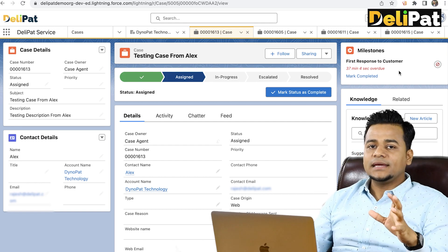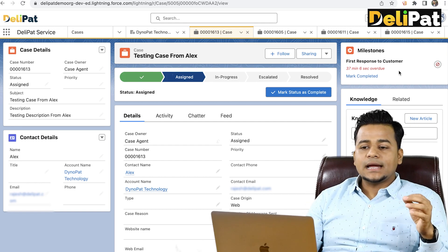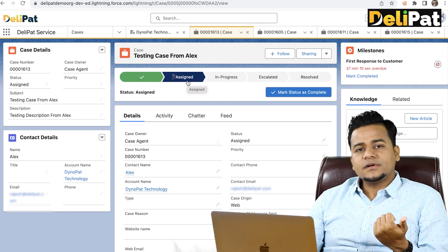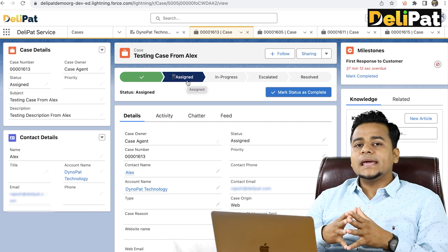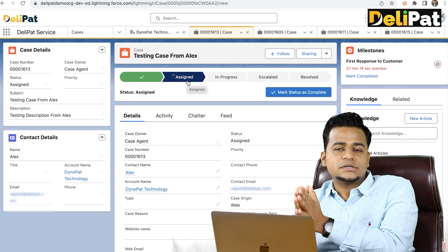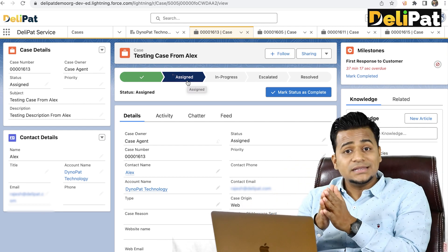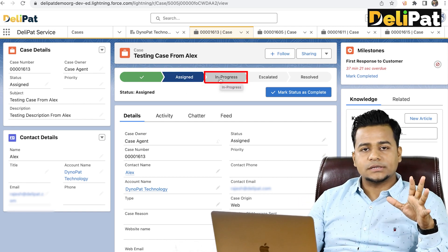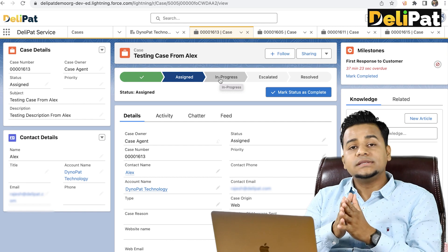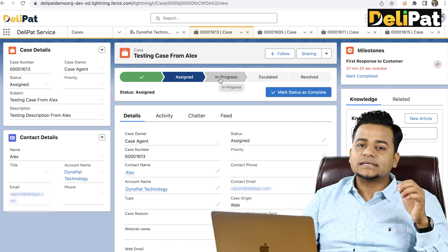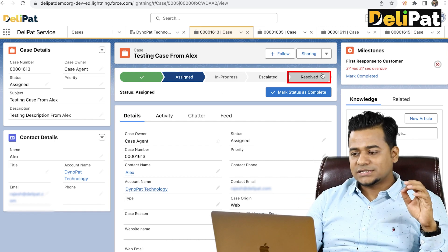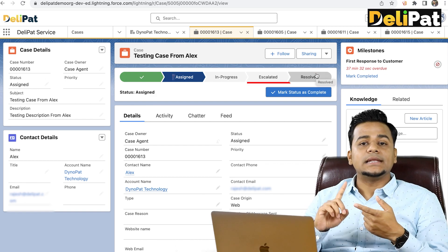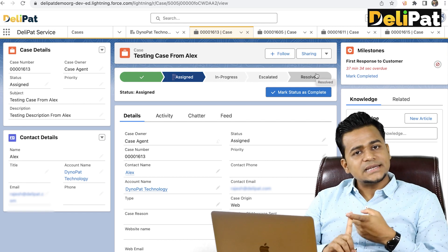Milestone or SLA basically means the business said that whenever the case has been assigned to the agent, after the assignment is done, within the next two hours, 24 hours, 72 hours, or N hours, within this period of time the case is supposed to go to 'In Progress', or the case is supposed to be resolved. If it is not happening then the case should be escalated.